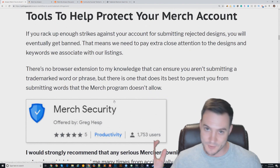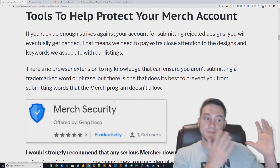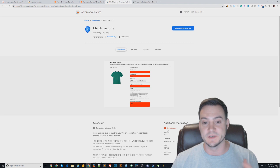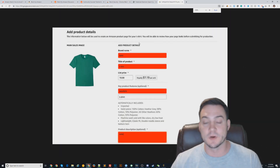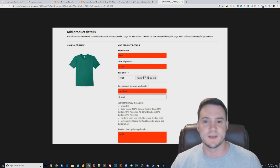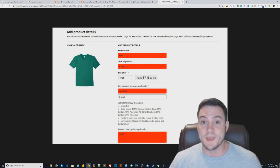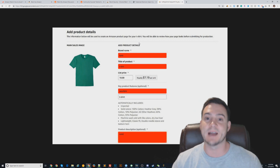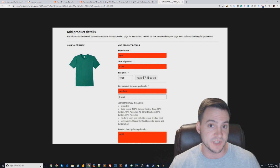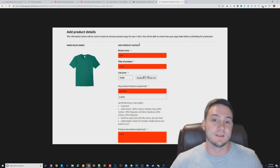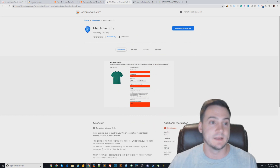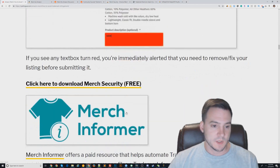Moving on to tools to help you protect your Merch account. First, a big-time suggestion: a free Chrome extension called Merch Security. If you're typing in the brand title, bullets, or description and you misspell a word into a profanity, it will highlight in red. If you put a trigger word that'll get your submission rejected, it highlights the whole field in red. It has saved me a bunch of rejected submissions from typos alone — a misspelled 'shirt' will cost you a strike. Go get it; I can't think of a reason not to use it.